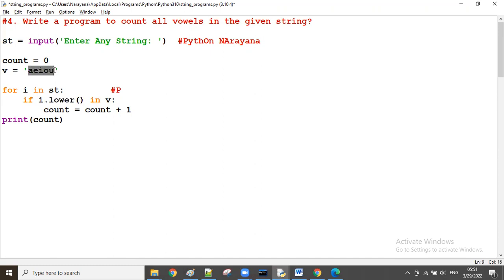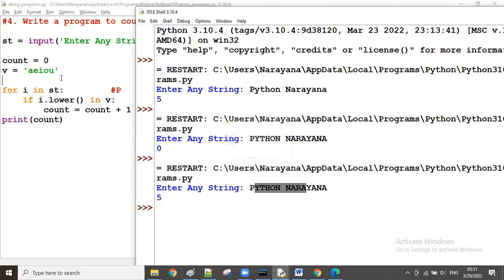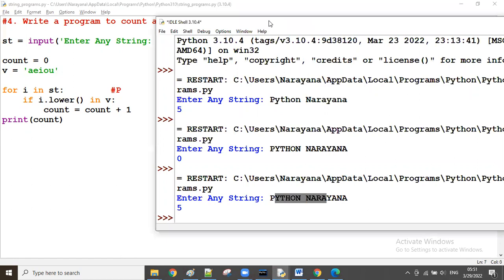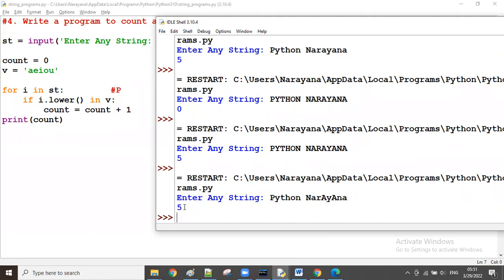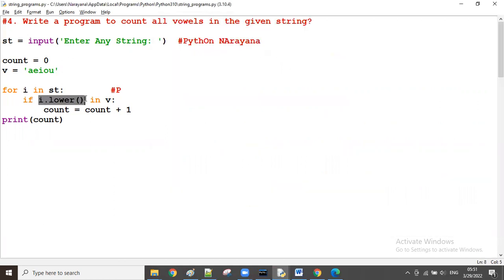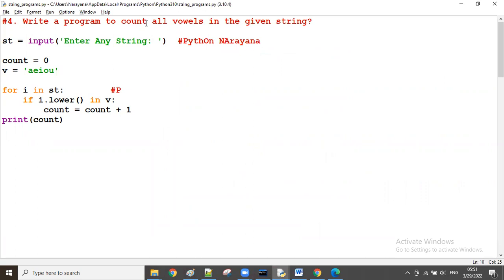The vowels are taken in lowercase, and before checking we convert everything to lowercase. So in the given string we can have uppercase or lowercase characters — we fetch one by one, convert each to lowercase, then check whether it is available in the vowels or not. For 'PYTHON' with capital letters, we observe all vowels are counted correctly — this is one of the ways to count only vowels in the given string.